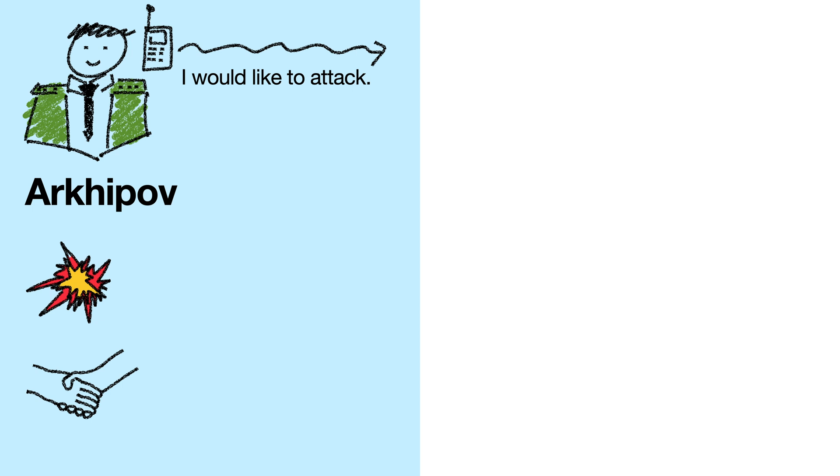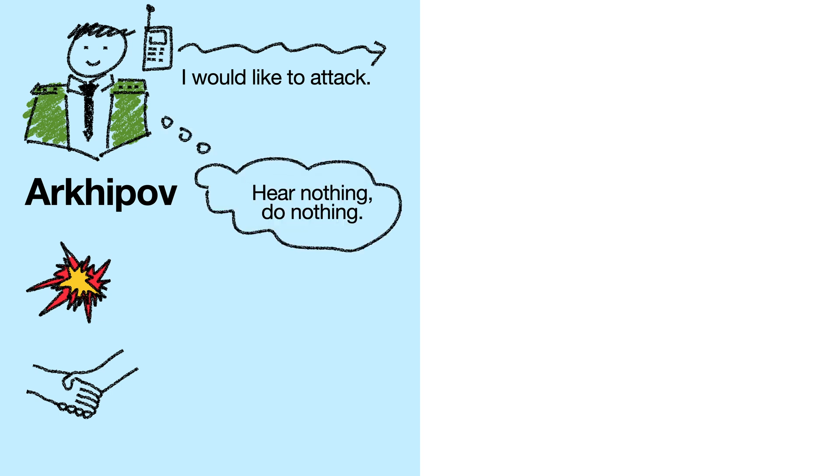If he doesn't get this response, then Arkhipov would have to assume the worst, that Khrushchev never got the message and won't decide to attack. Therefore, Arkhipov can't attack either. In other words, if Arkhipov hears nothing, then he does nothing. Keep that in mind, because it's going to come up again.